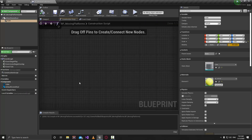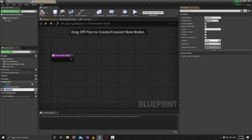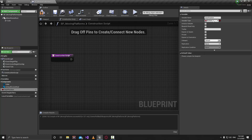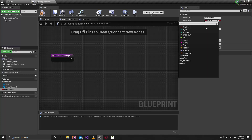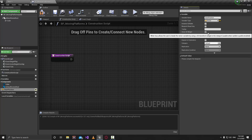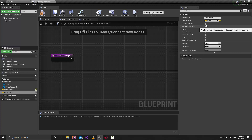Go to the Construction Script. We want to create two position variables. Name the first one Start Position, make sure the variable type is a Vector, and make sure it is Instance Editable and Show 3D Widget. Then make another one and call it End Position, and make sure that one is also Instance Editable and Show 3D Widget.